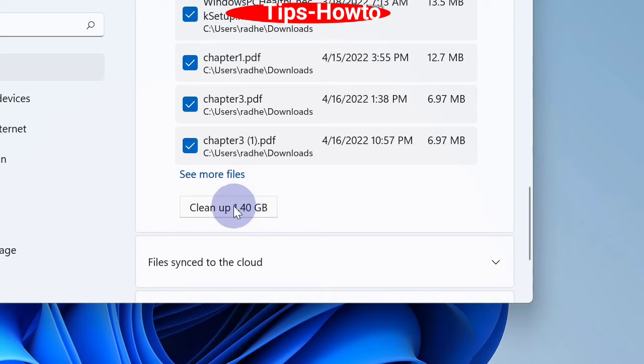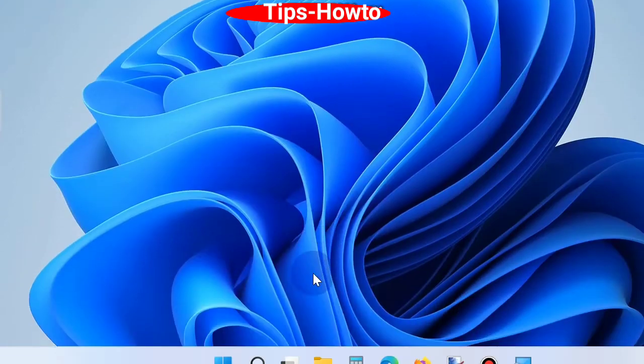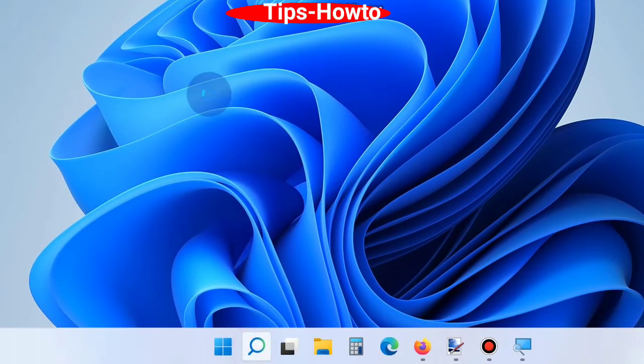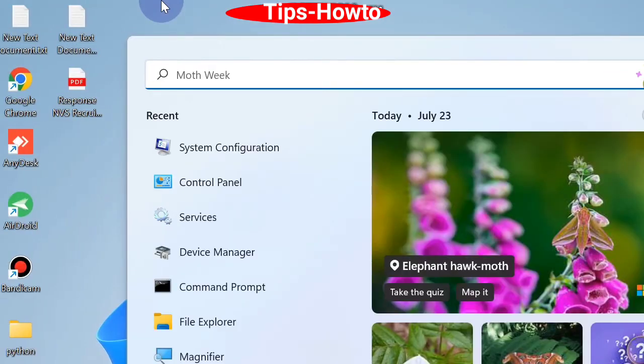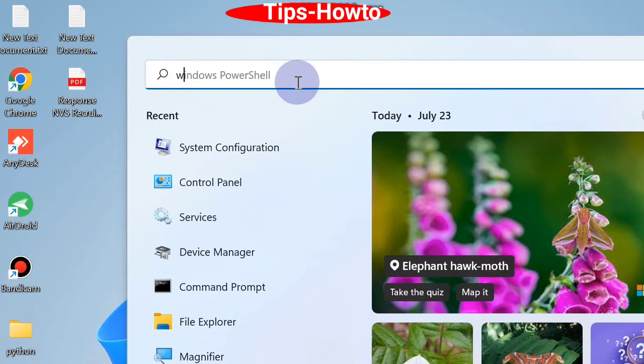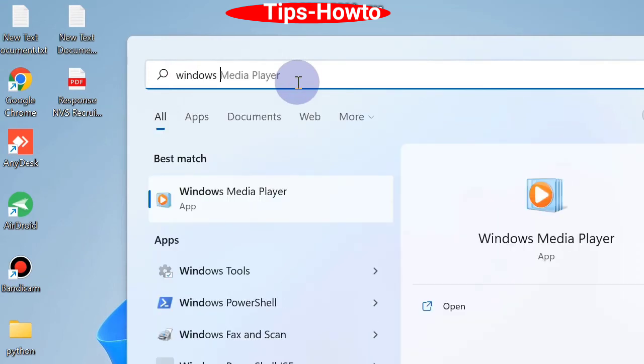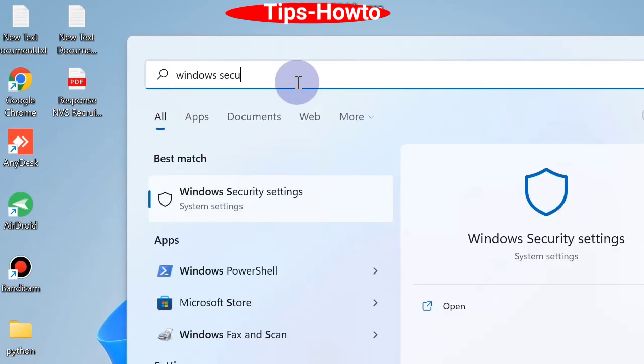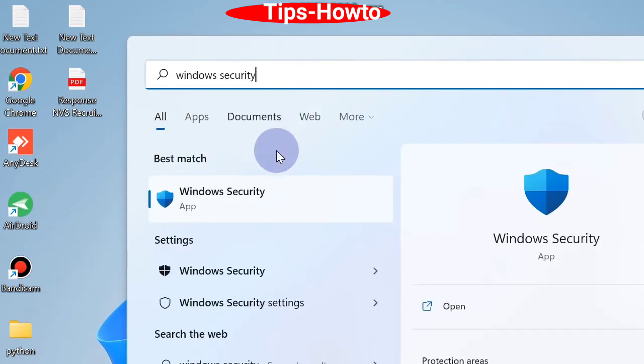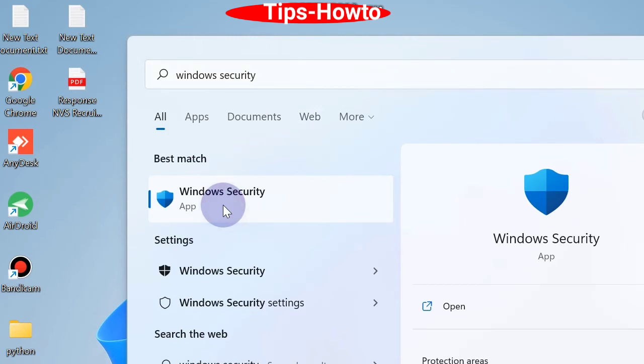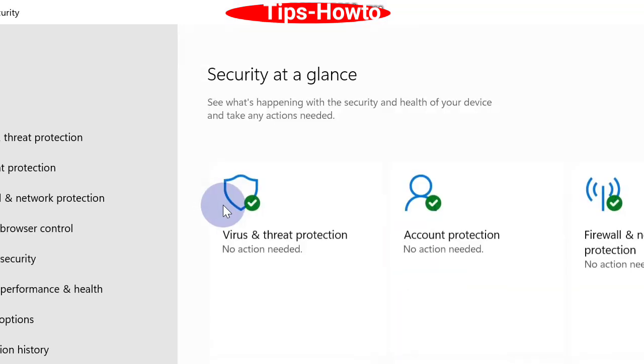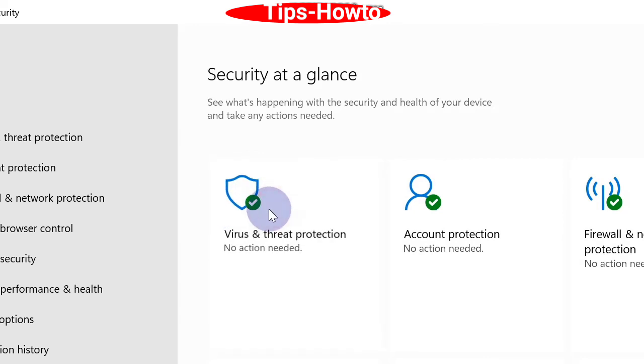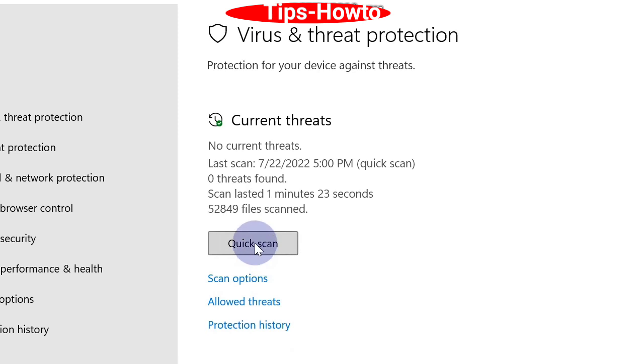Last one is check for malware. Go to Windows search, type Windows Security, click on Security, and click on Windows Security option. Here click on virus and threat protection. Next, click on quick scan.